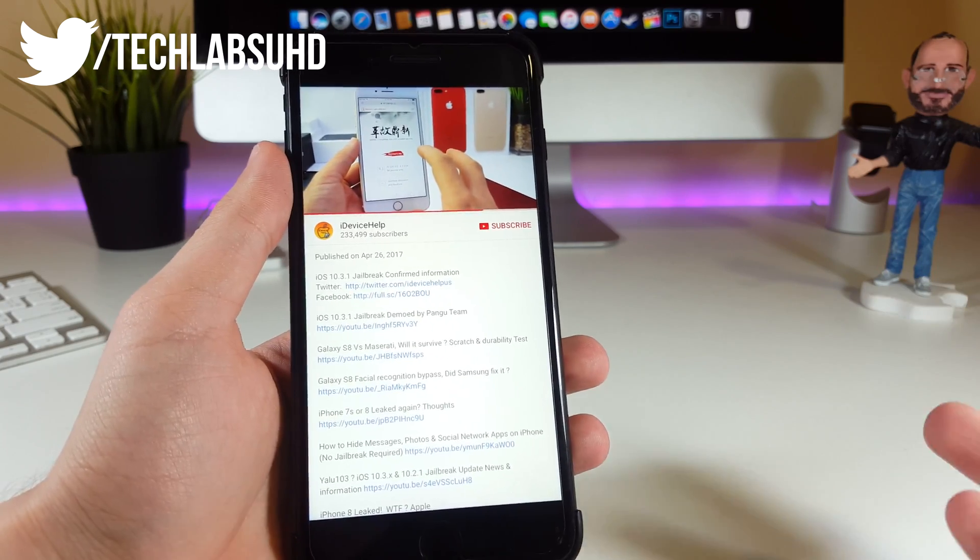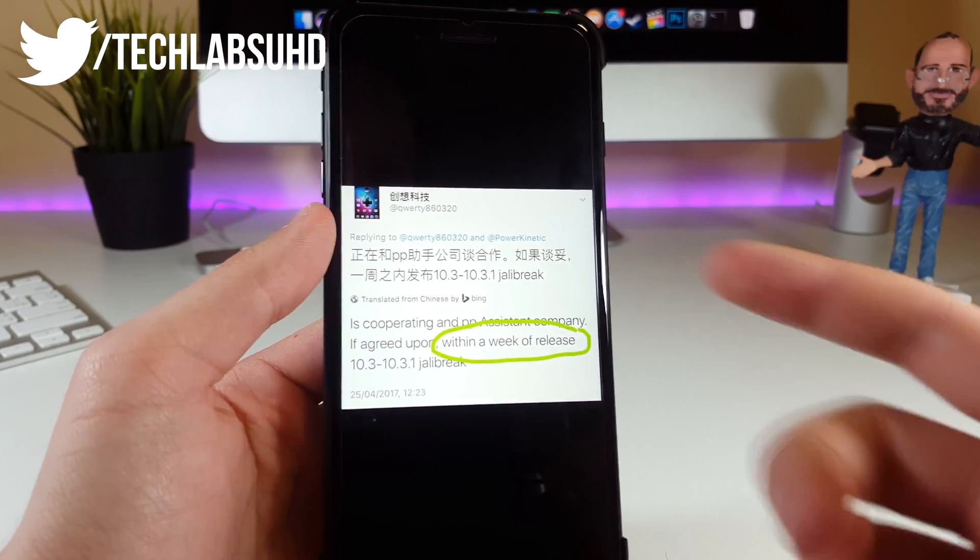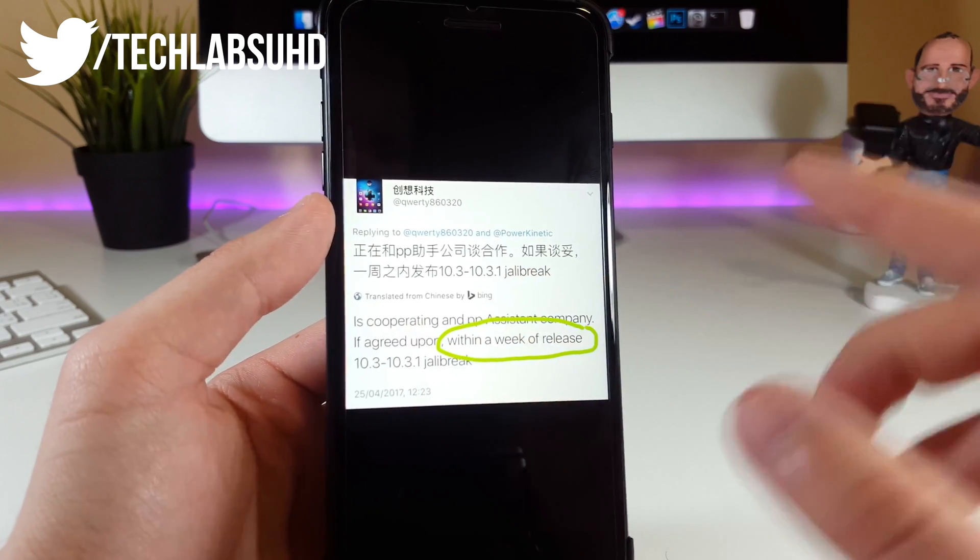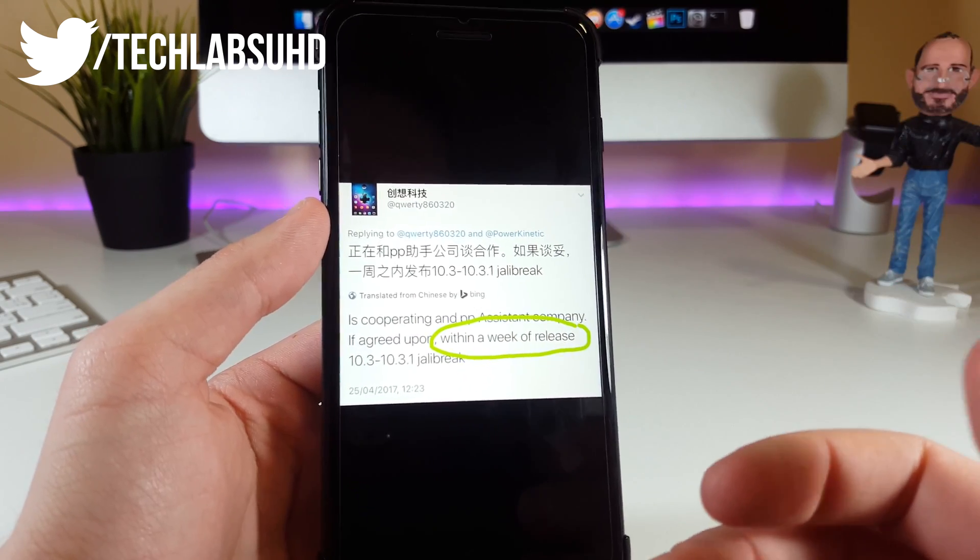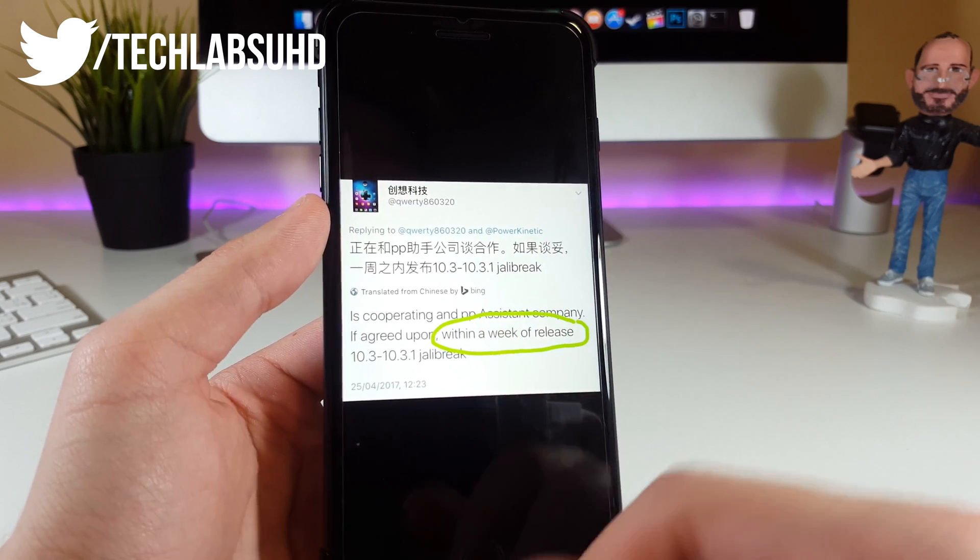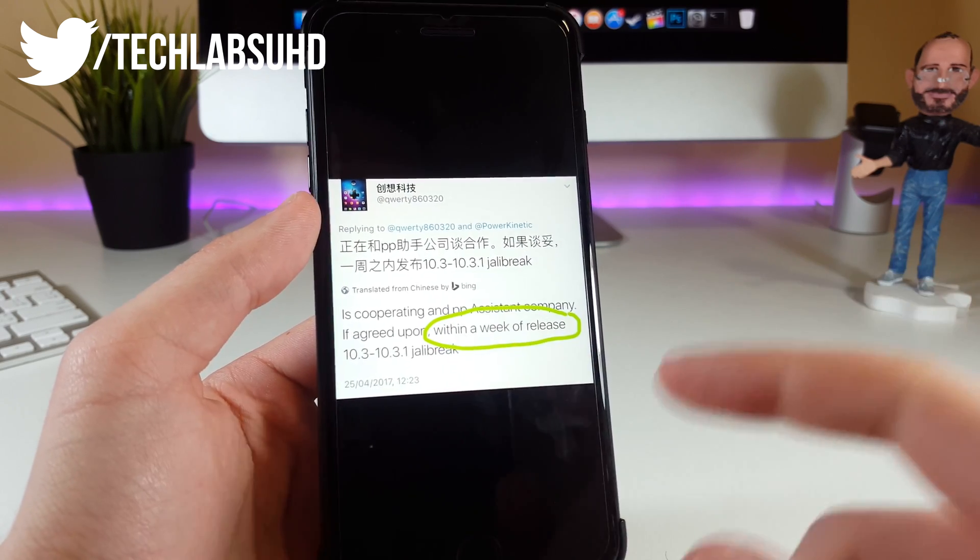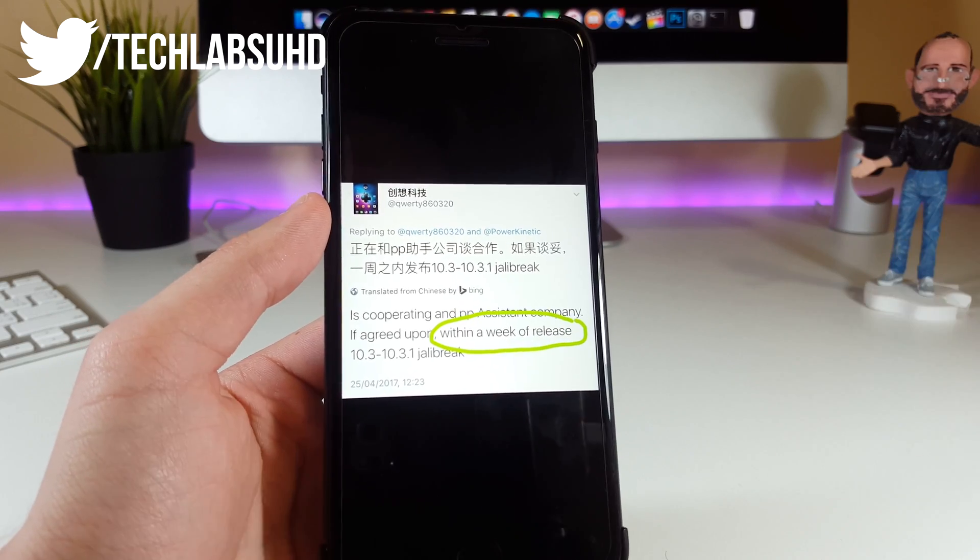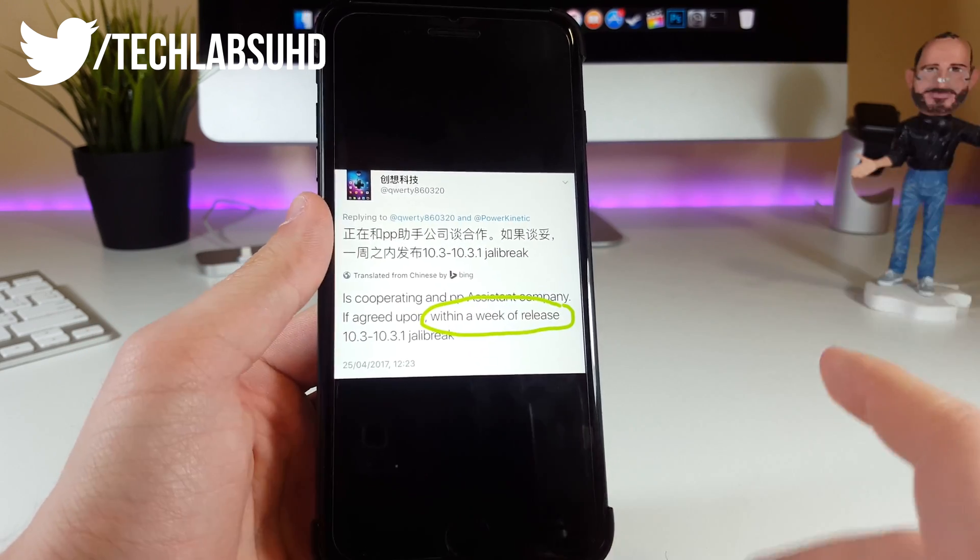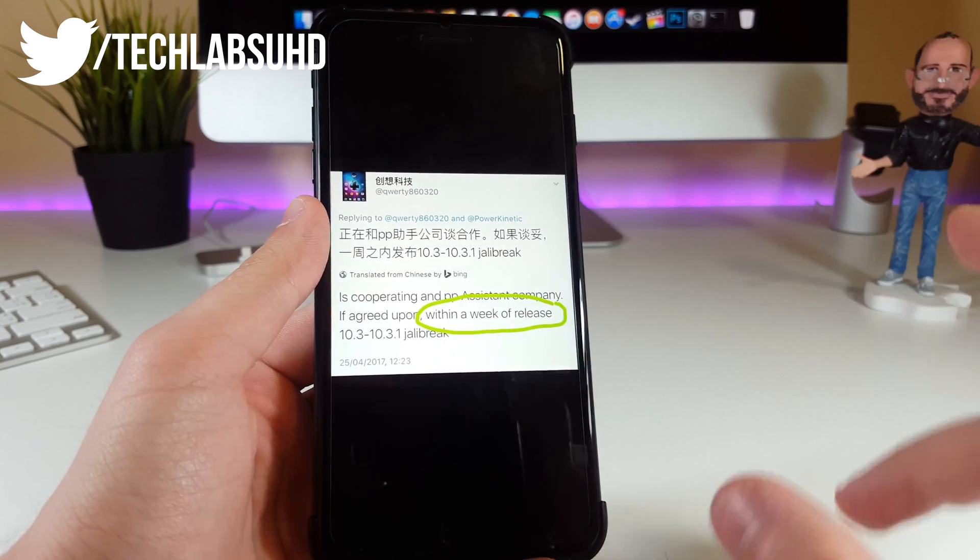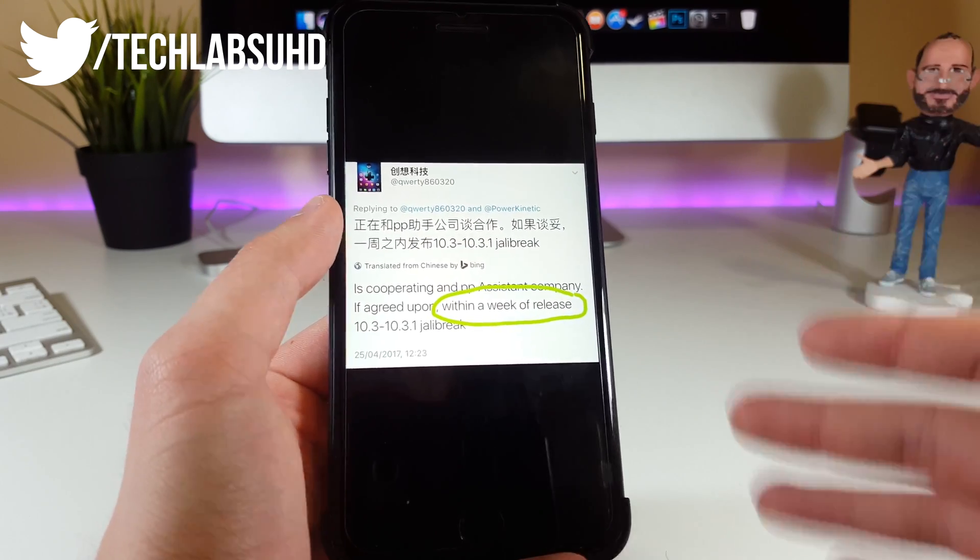If you remember from my previous video, I mentioned this Chinese guy who tweets in Chinese all the time with crappy Chinese translation. He says this jailbreak will be dropped in a week after Pangu collaborates with PP Assistant. But if this doesn't happen, the jailbreak will probably be dropped after the full release of iOS 10.3.2.